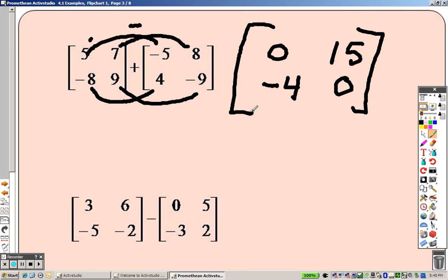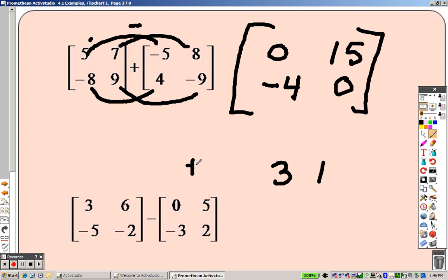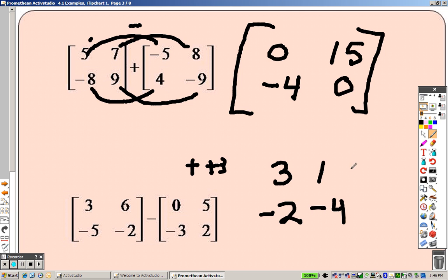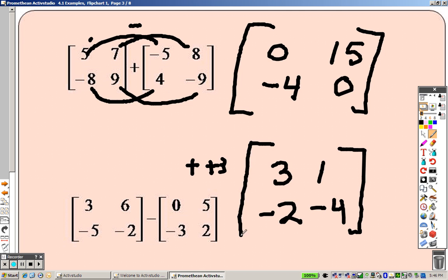Subtraction: three minus zero is three, six minus five is one. Negative five — that's like saying plus a positive three, so negative five plus three is negative two. Two minus two is negative four. It's kind of like addition problems — just with subtraction.